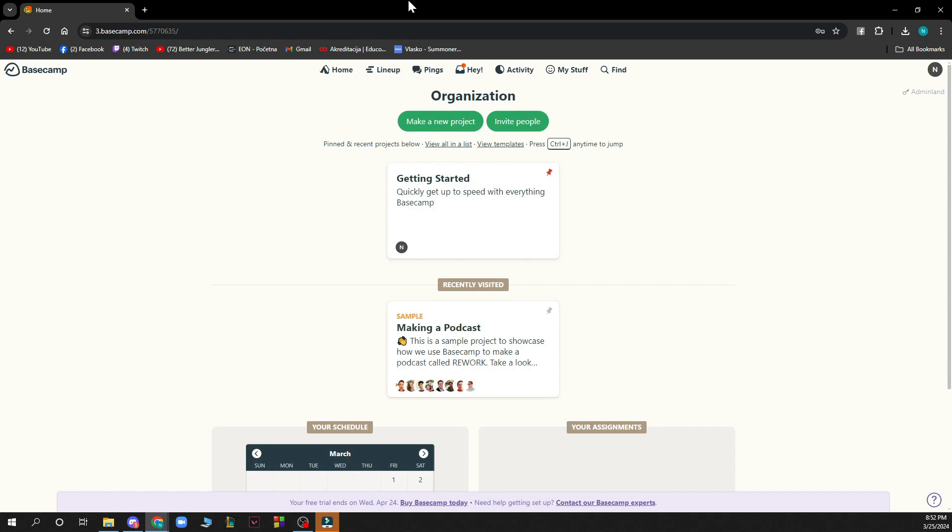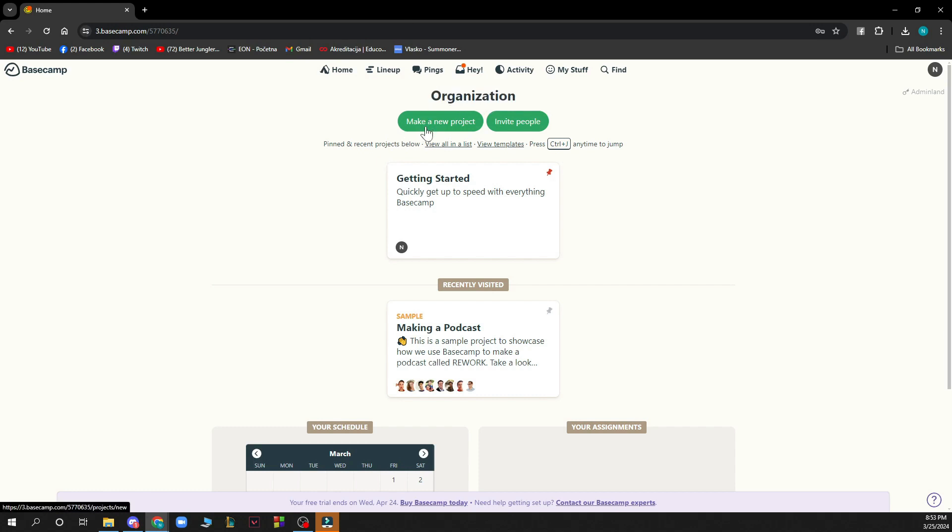Now that we got that out of the way, let's see what we actually have in front of us here. As you can see here we have the Basecamp official website where we have a lot of different options. Here we have the organization where you can make a new project or you can click on invite people.